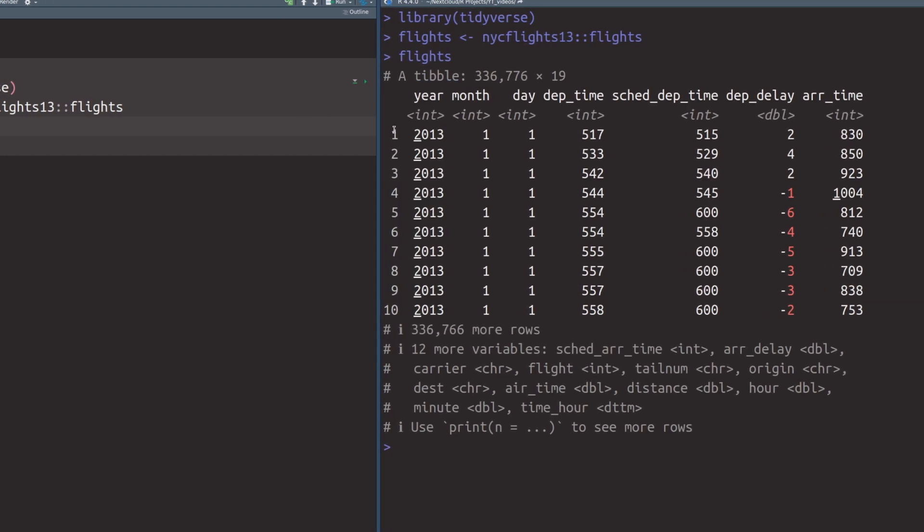Then we see that each scheduled flight has one row in our data set. And we can see on what day the flight left by the columns year, month, day. And if we look at the departure time, then we could even see the time. But we don't need that for our purposes.